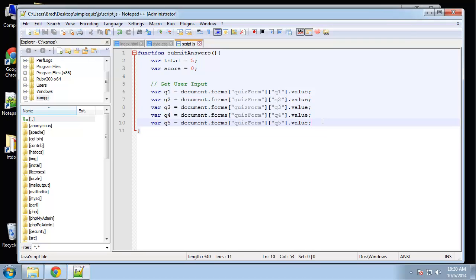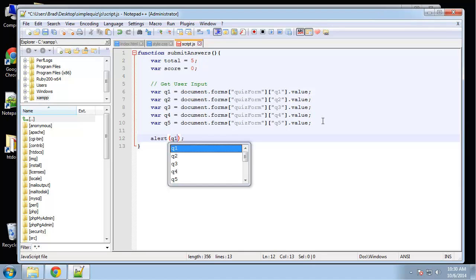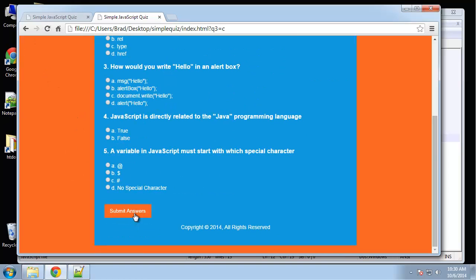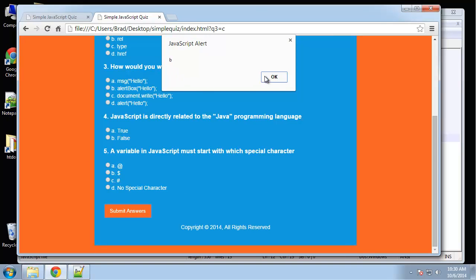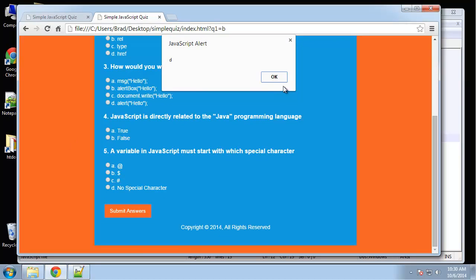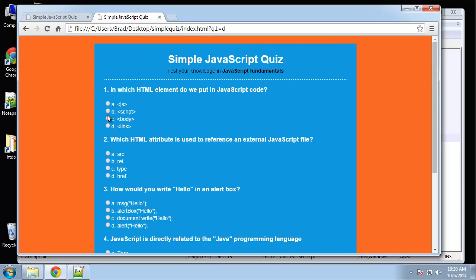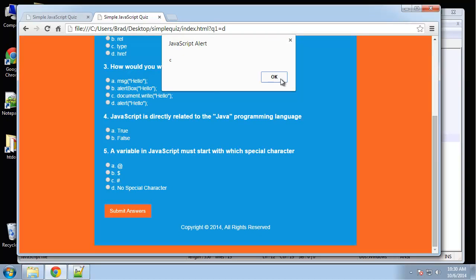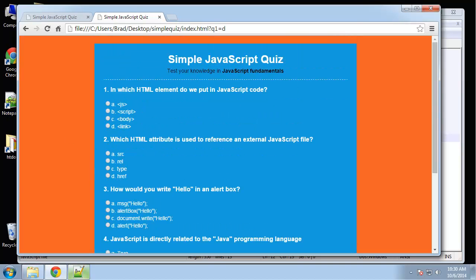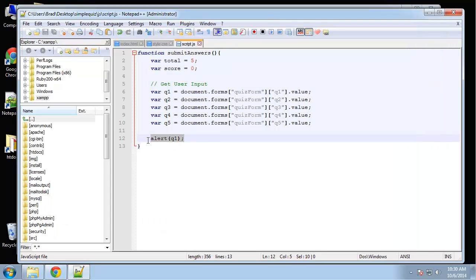Let's do a little test here and just do an alert — we'll alert Q1. So this will alert whatever the user checks for question one. So we'll check B, submit, and it's going to give us the value, which is B. C, D. Alright, good — so that's settled. We're getting the user input and putting it in the correct variables.